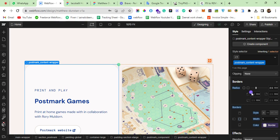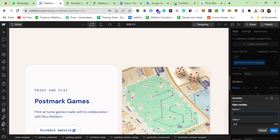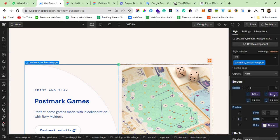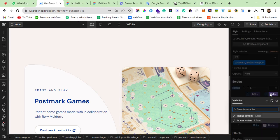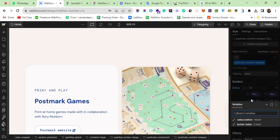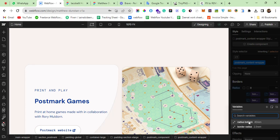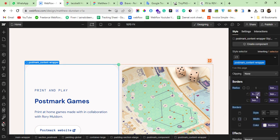By clicking the plus sign, I create a new variable and name it 'border radius' with a value of 2.5rem and save it. Then I unlink the existing radius value, remove the hardcoded value, and instead apply the variable I just created — so instead of the literal 2.5, I'm now using the 'border radius' variable.